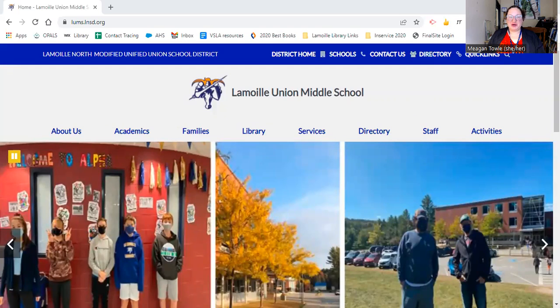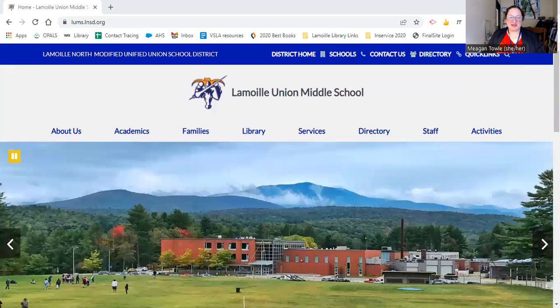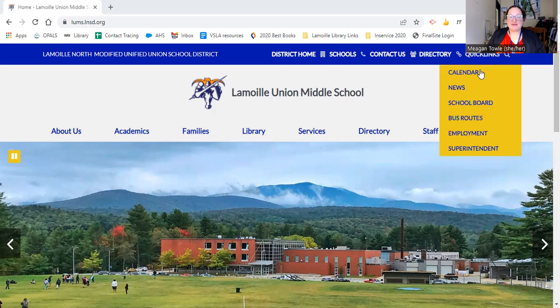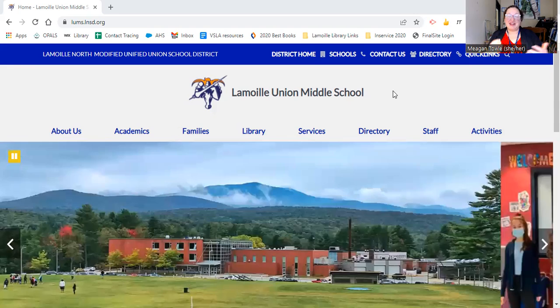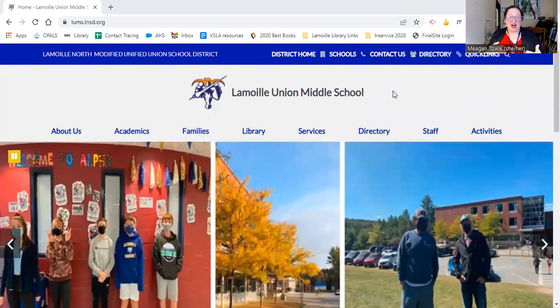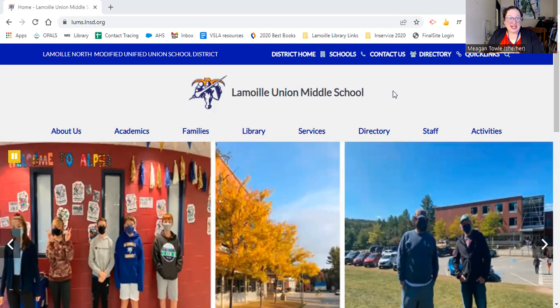Hello, everyone. I wanted to show you how to access the resources for the city's IDU for Team Extreme. You can see we're starting on the middle school website. If you're on your iPad, there's already a link on an app to the library website, so you shouldn't need to go to this. But if you're starting here, I just want to show you how to get there. We're going to click on Library, which is going to bring us to the library website.